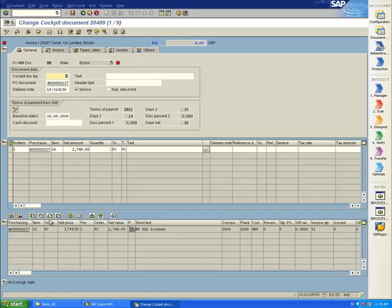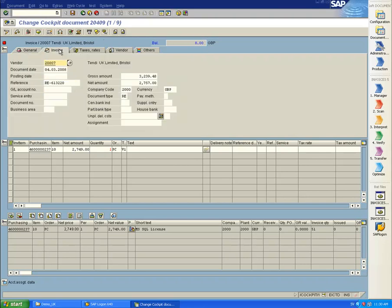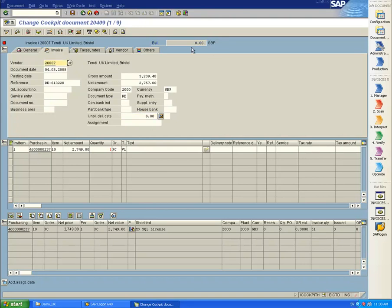But we still have a balance of 8 pounds, which we need to put somewhere. I type this into the field called Unplanned Delivery Costs. Now the balance goes back to zero, which means that we can now post the invoice for payment.